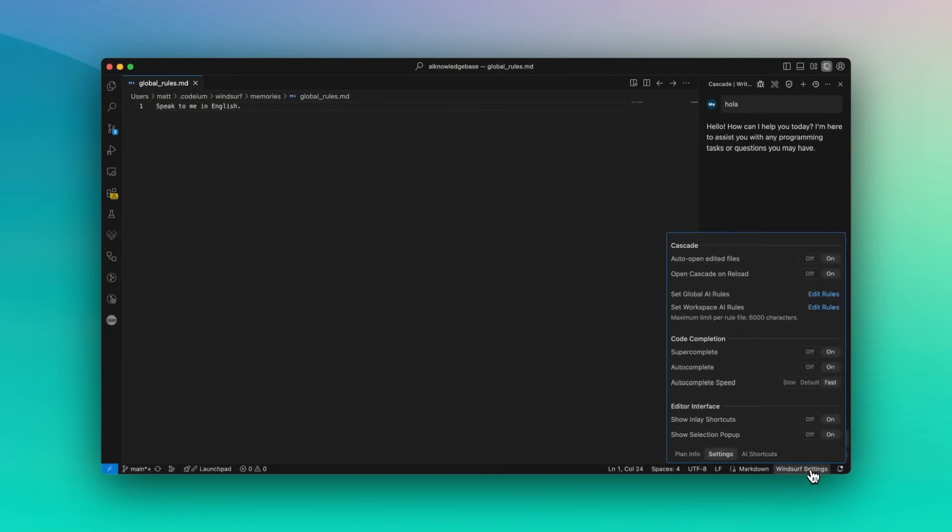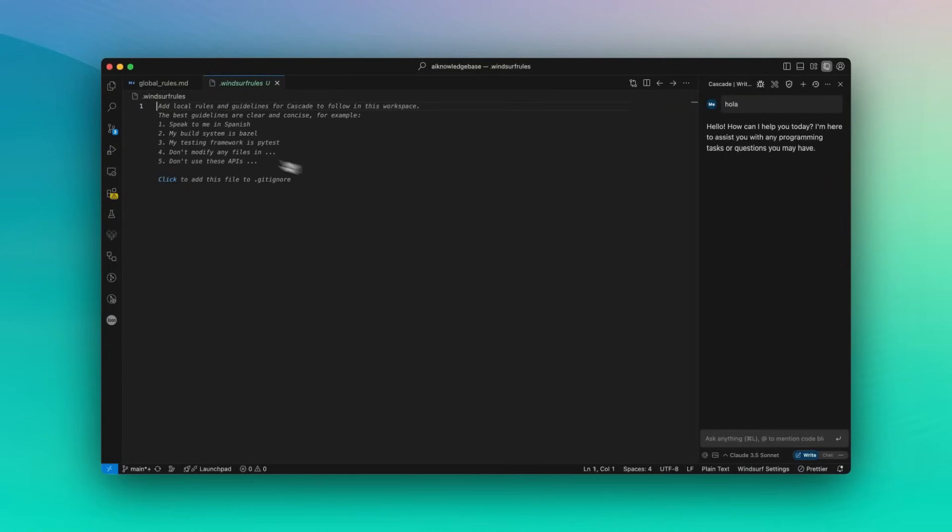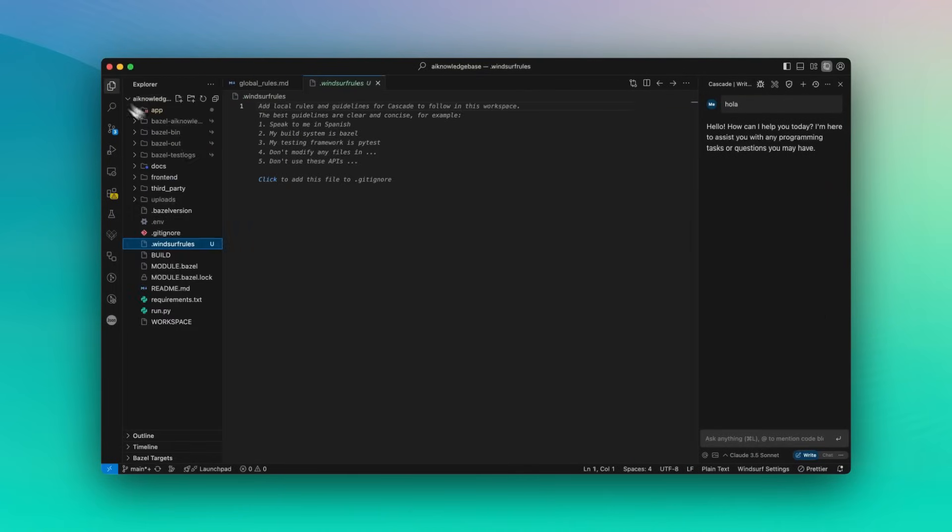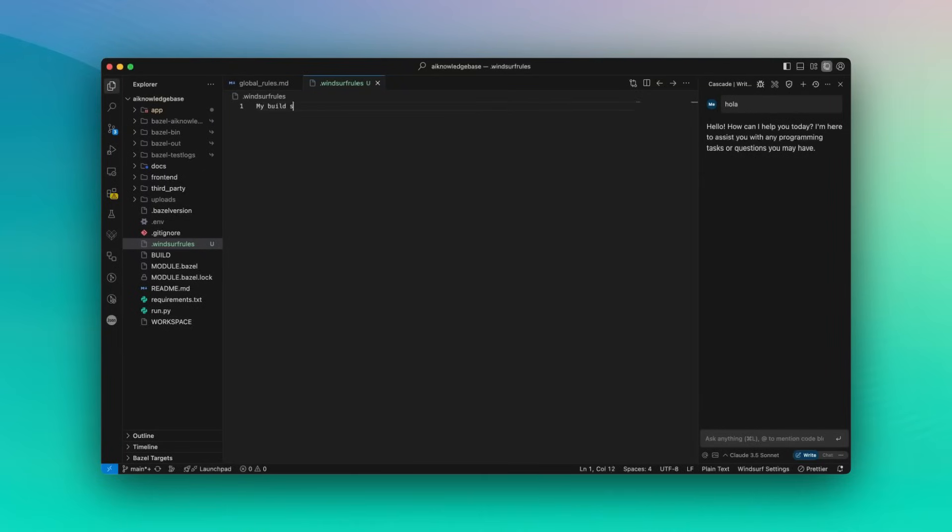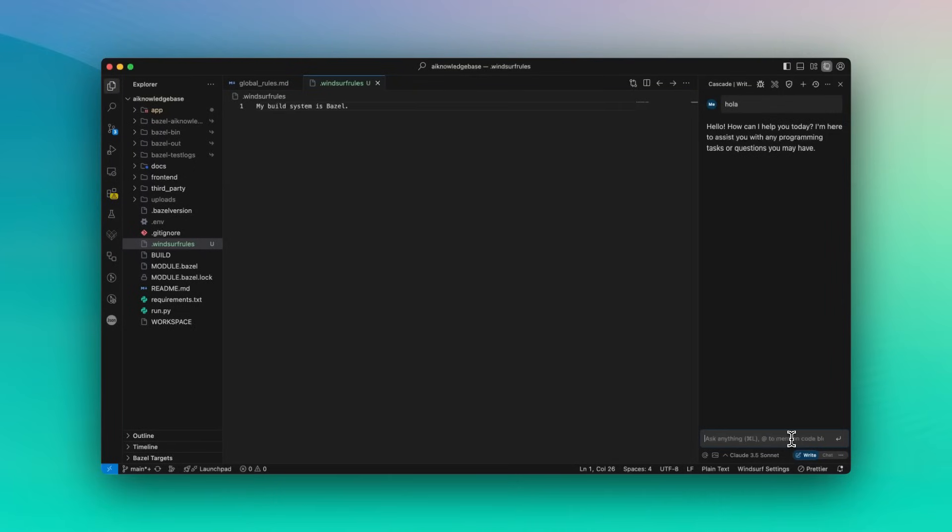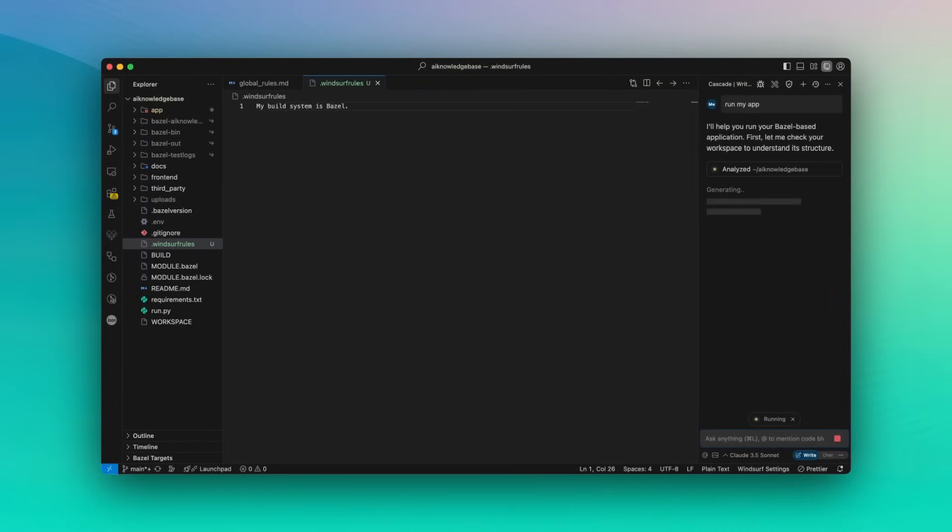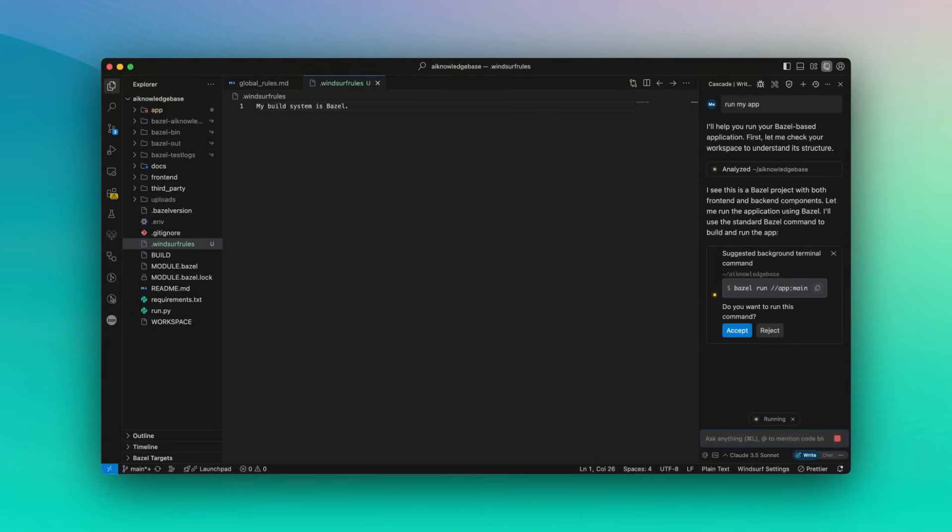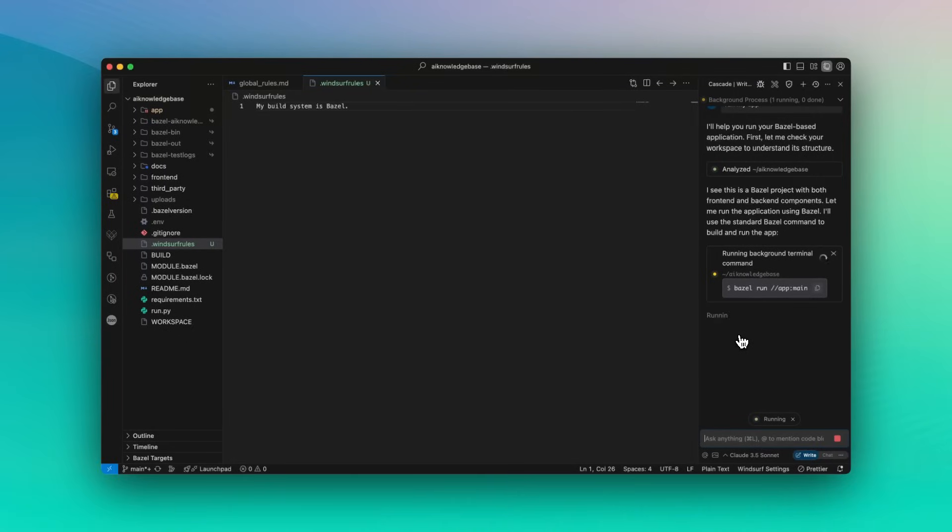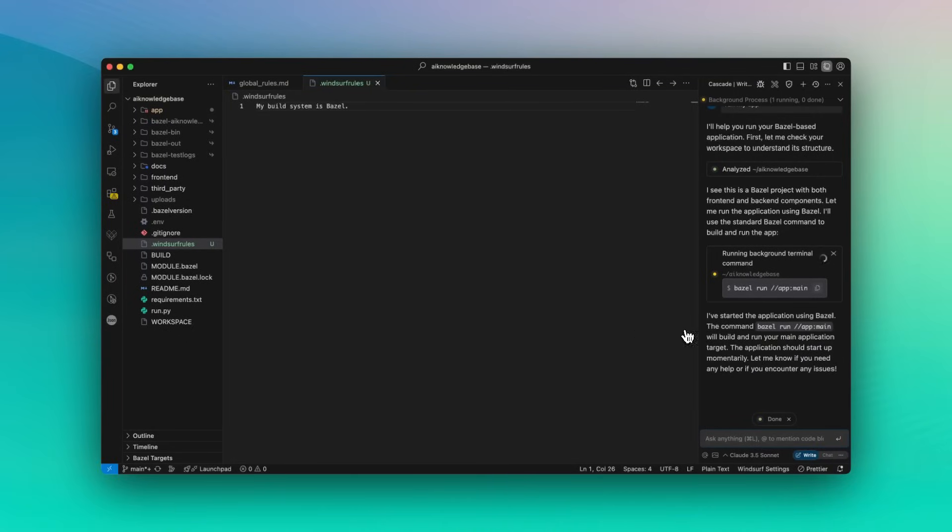So these rules are similar to guidelines in other tools, but come in two forms. You have global rules, which apply to Cascade across all workspaces and are set within the Cascade UI. But then you have workspace-specific local rules, which only apply to the current project and are defined in the Windsurf rules file. This system lets developers provide specific instructions and constraints to Cascade, influencing its behavior and improving its ability to work effectively within the deployment process.